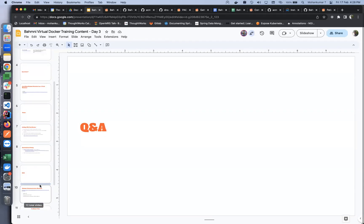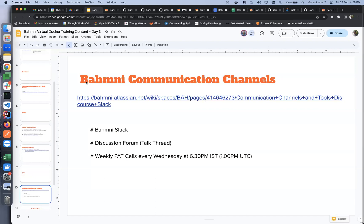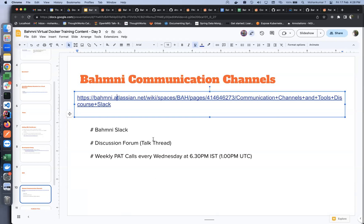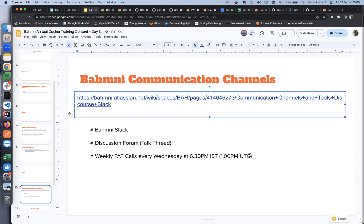Bahmni communication channels. We have different ways where you can get in touch with the entire Bahmni community. First is Bahmni Slack. You can go to this wiki page which has all the links and reference links where you can get to know about these communication channels. You can join appropriate channels and ask your questions. You can feel free to post your questions in the community channel. If you have any issues around setup or any Docker AWS things, please feel free to post it in the Bahmni Infra channel. Apart from this, we have the discussion forum, which is OpenMRS Talk thread. You can go there, find references. Most of the issues get discussed there, any new feature requirements, people who have tried out something, all those been posted there. We have weekly PAT call which happens every Wednesday at 6:30 PM IST and 1 PM UTC. Feel free to join in if you want to discuss something. You'll get the reminders in the community Slack channel as well.